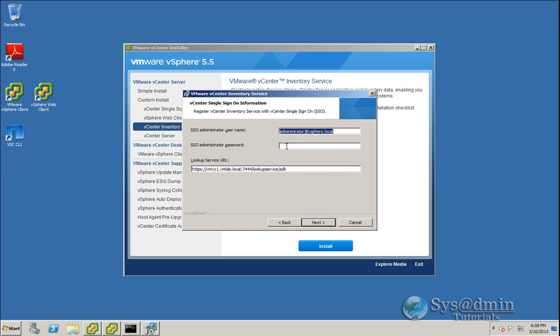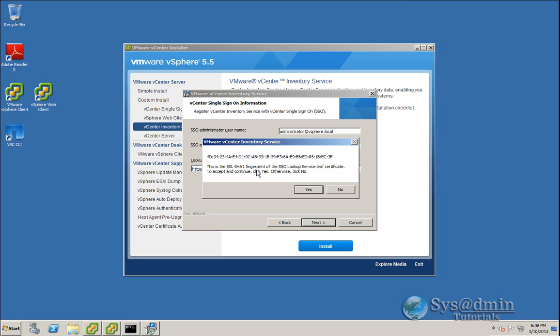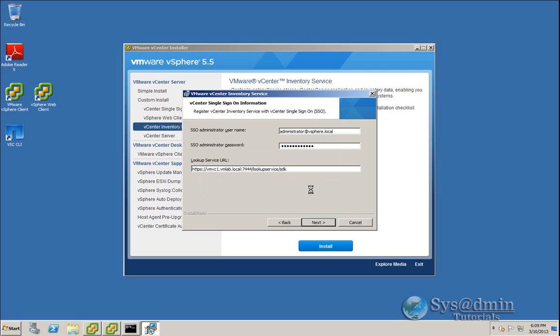So here we're going to authenticate to our SSO server and register the inventory service. So I'm going to type in my password for the administrator account. And just verify that your lookup service URL is correct. We'll click Next. This is the fingerprint of the certificate of the SSO lookup service. So click Yes here to accept it and continue.